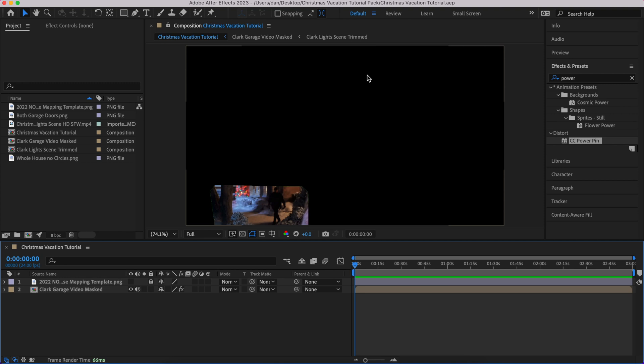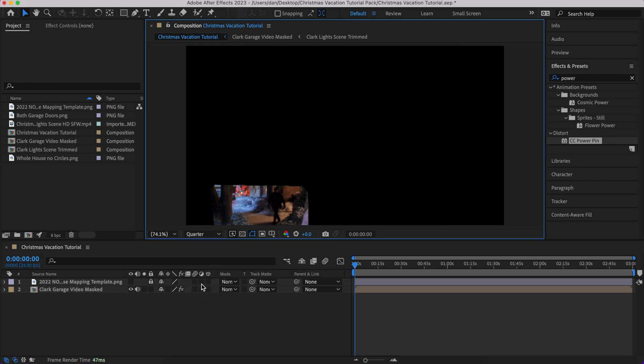It happens very often that this program will just crash — it could be rendering, you could have had it in full resolution and forgot to change it back to something lower, and it just overwhelms the system. Next thing you know you are four hours behind and have to re-figure out all the little tweaks you did. Very annoying, very frustrating — so save, save, save.